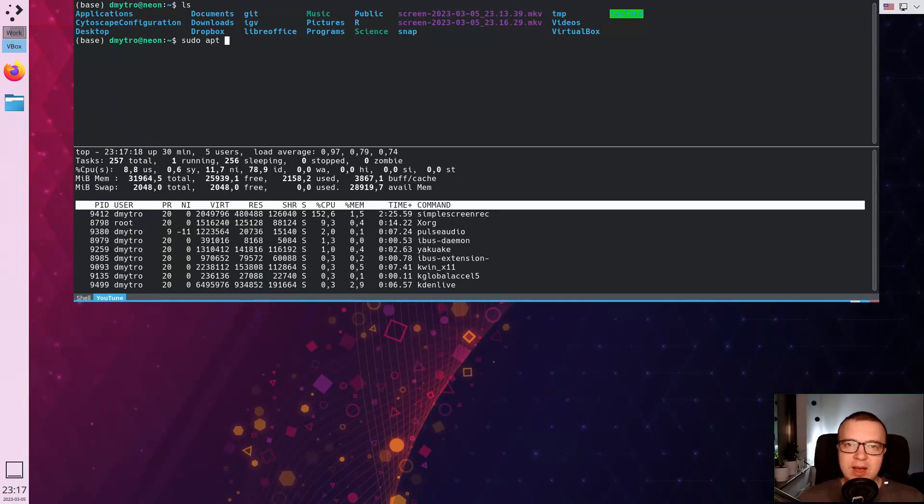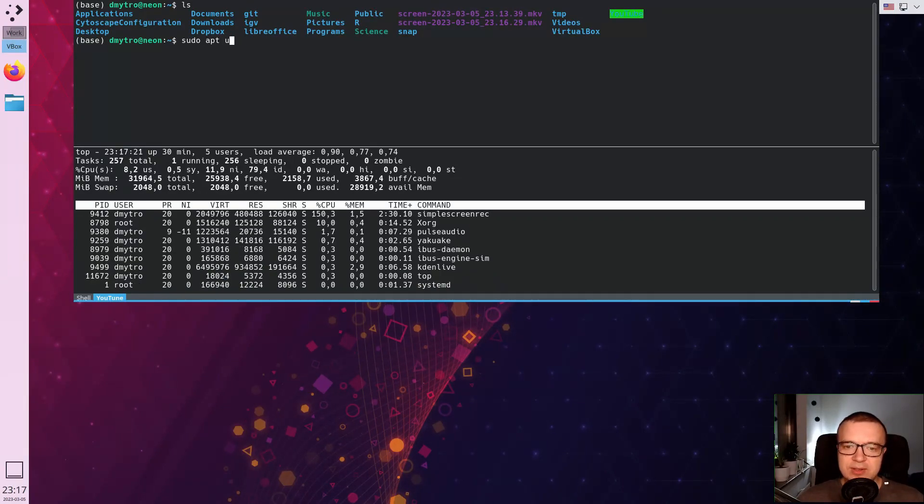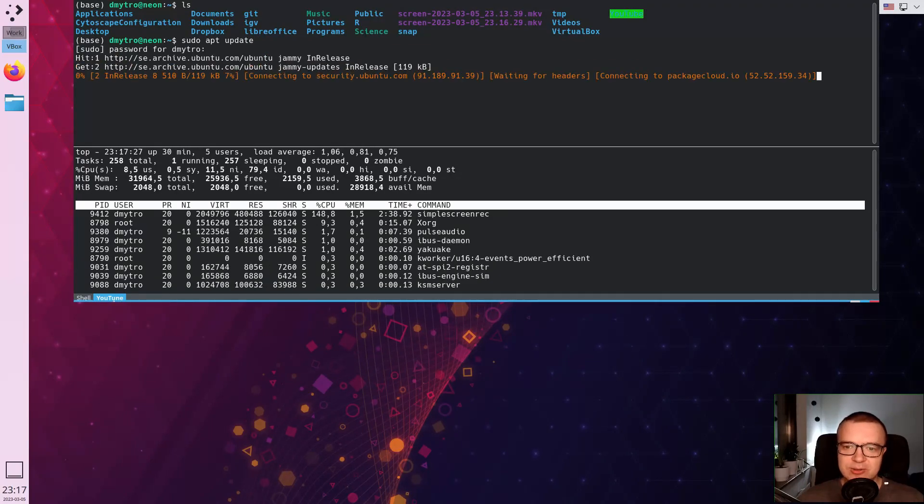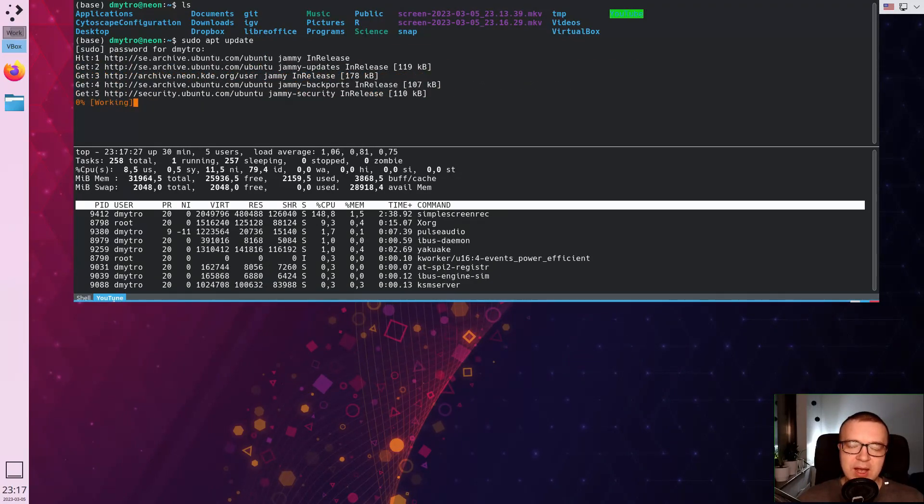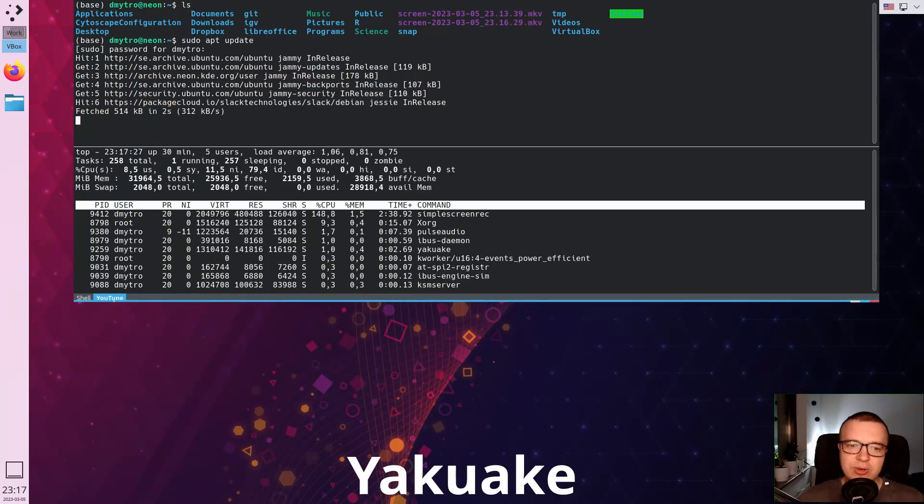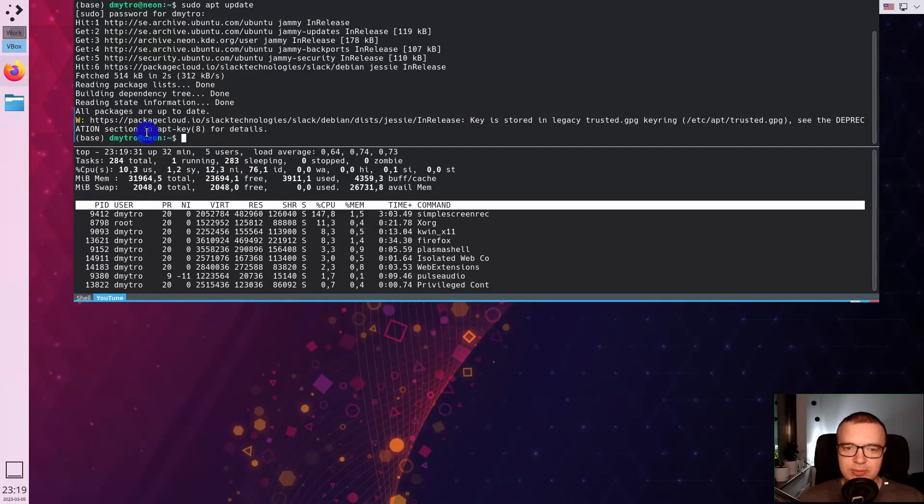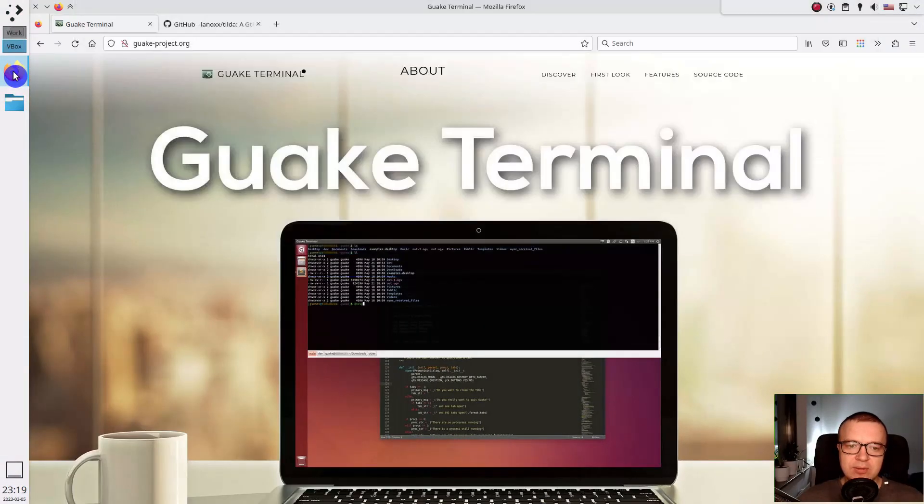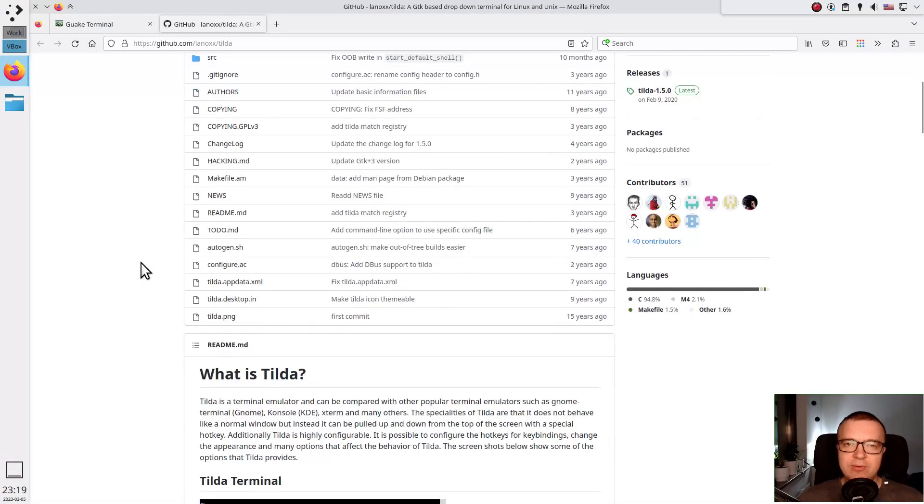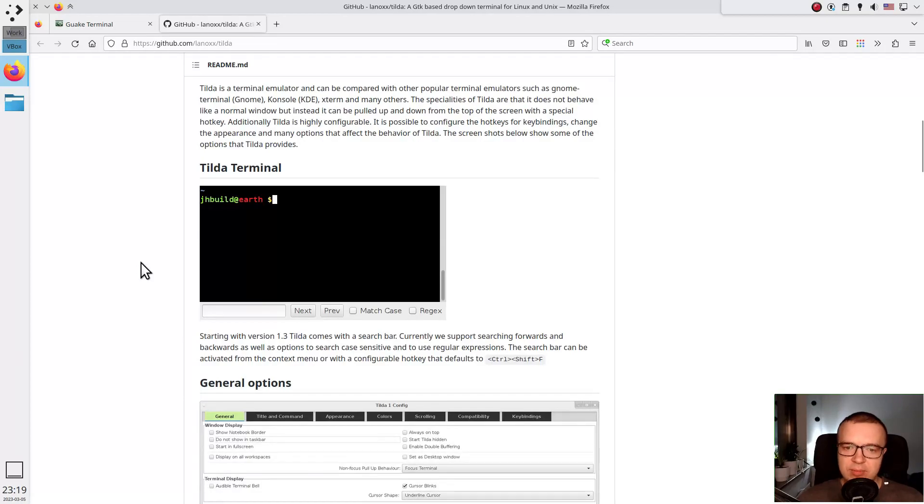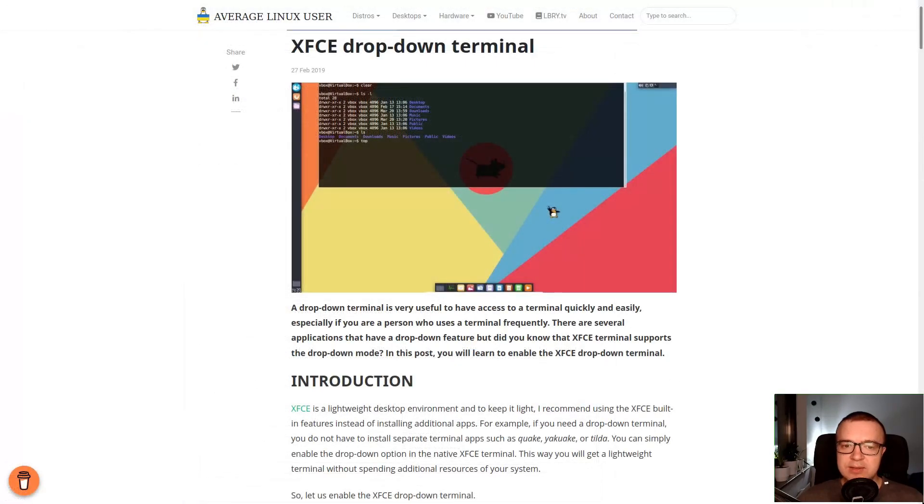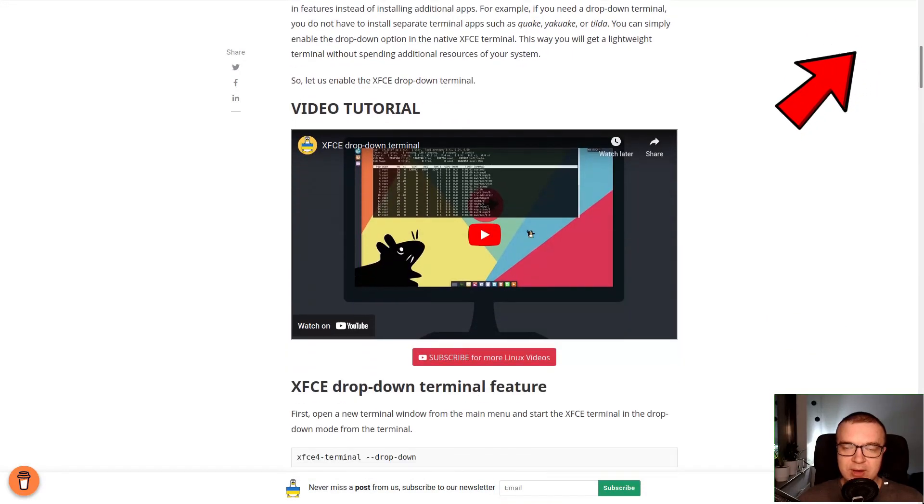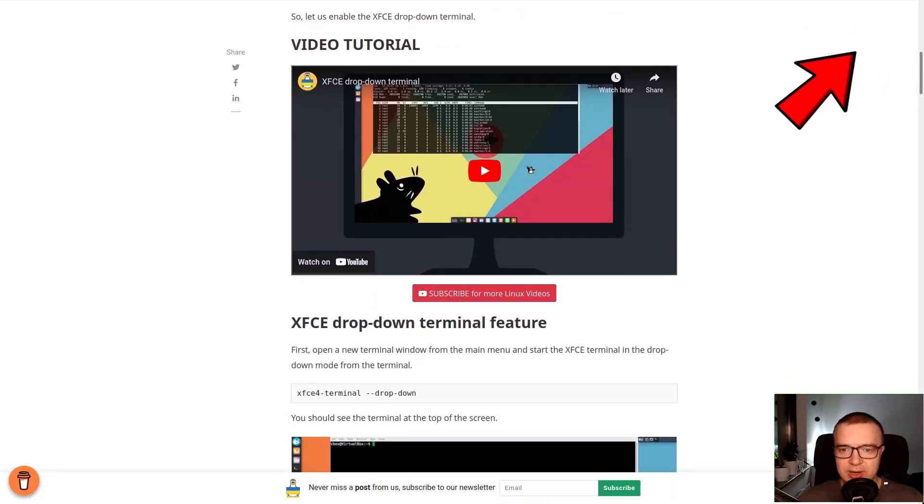There are different apps that deliver this drop-down functionality of the Linux terminal. I use YakuYak in the Plasma 5 desktop. You can try GUYAK or Tilda terminal if you use a GTK-based desktop. In XFCE, you can actually use the default XFCE terminal as a drop-down terminal.